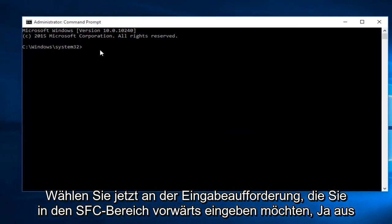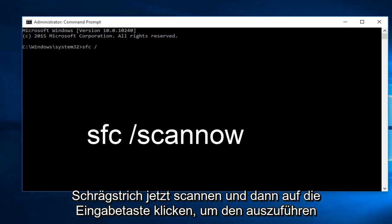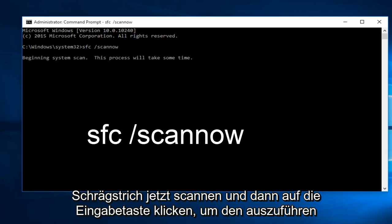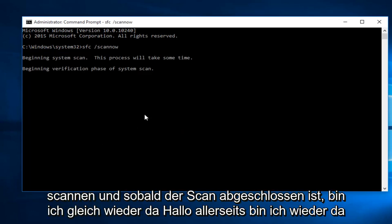Now within the command prompt, you want to type in sfc space forward slash scan now, and then click on the enter key. This will begin to run the scan.